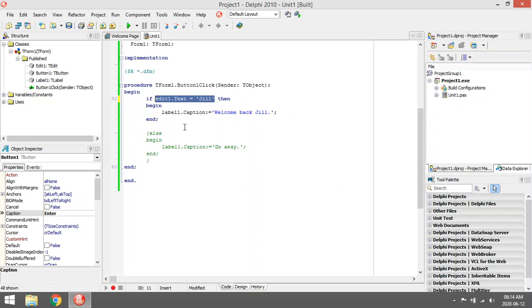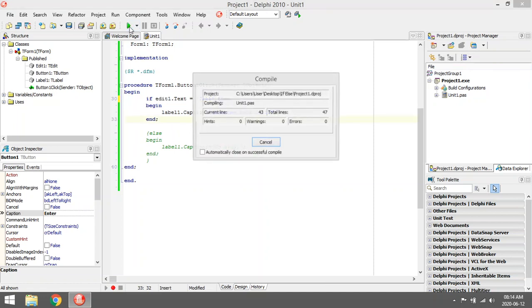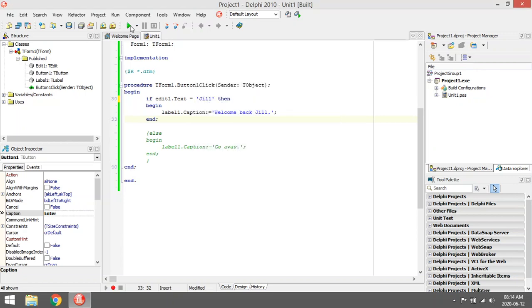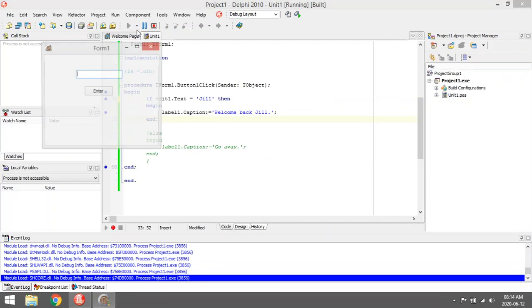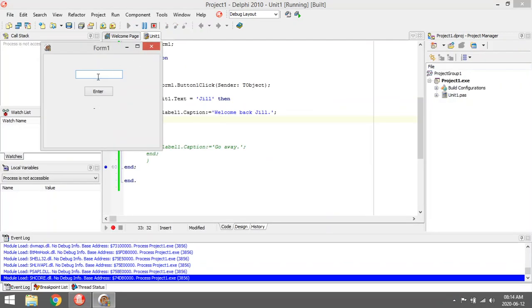So what do I want to do? I want to change the caption of the label. I want to say 'welcome back Jill'. So if the user enters 'Jill', it's going to say 'welcome back Jill'. So if it's not going to be 'Jill', it's not going to show anything.